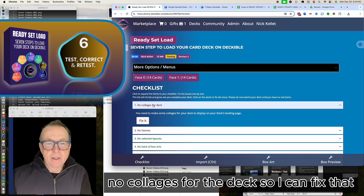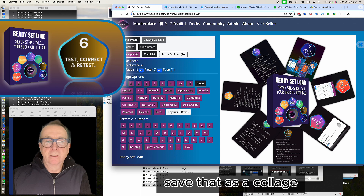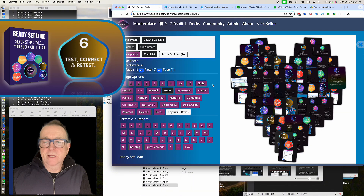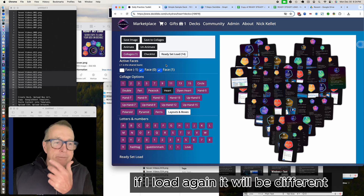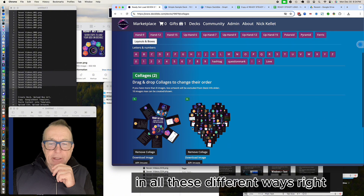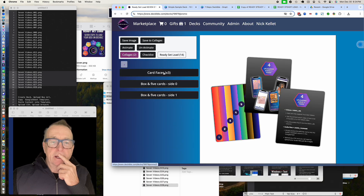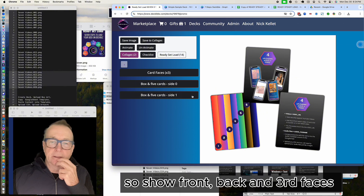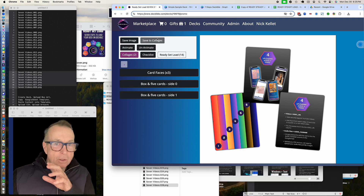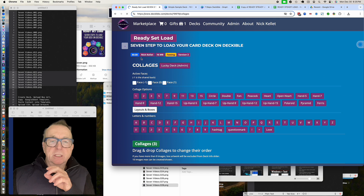Going back to the checklist, I've got 'No Collages for the Deck' — so I click Fix It. I save that as a collage and put a heart in there for fun. If I load again it'll generate a different random layout — super slick. There are all these options to lay out cards in different ways. I've now got two collages created, and I'll do one more showing three faces of the cards — the front, back, and both faces of the three-sided card. Save those collages.